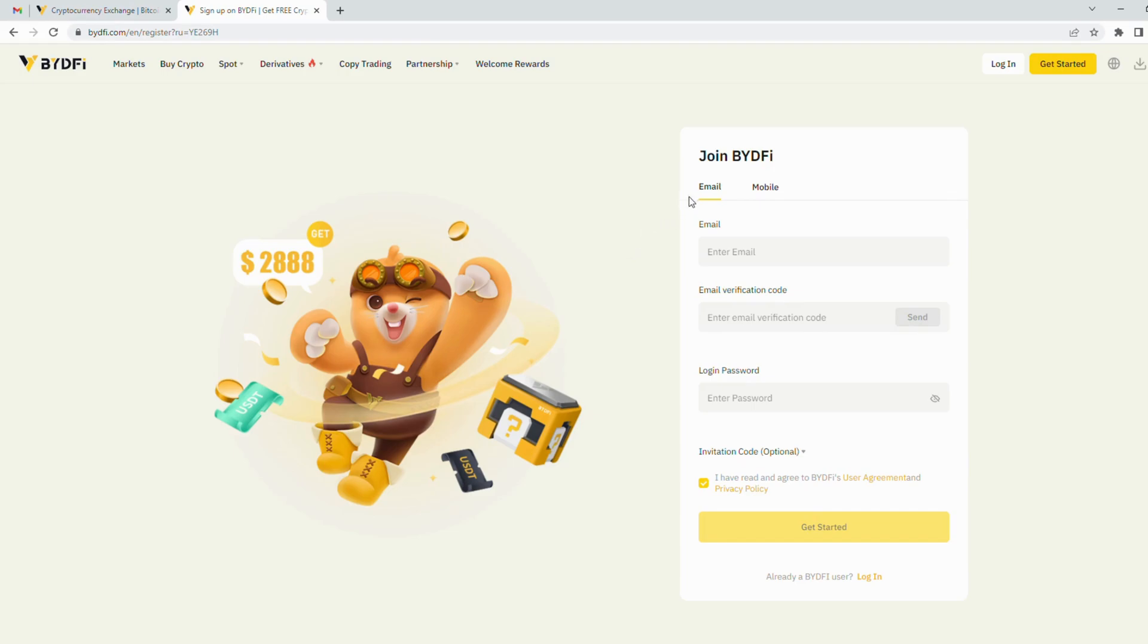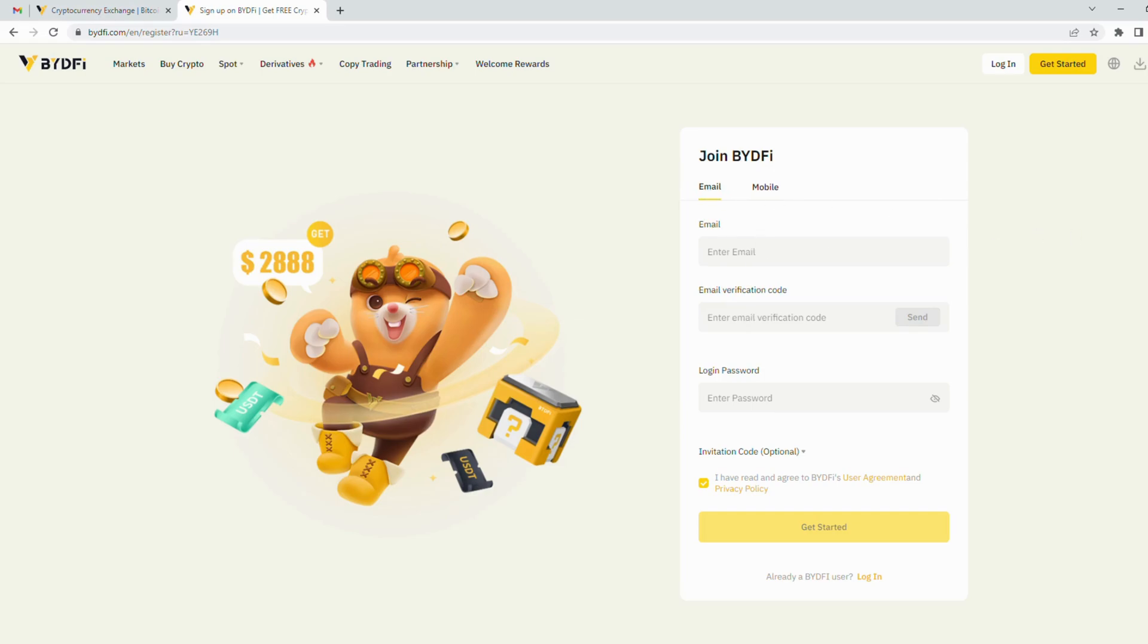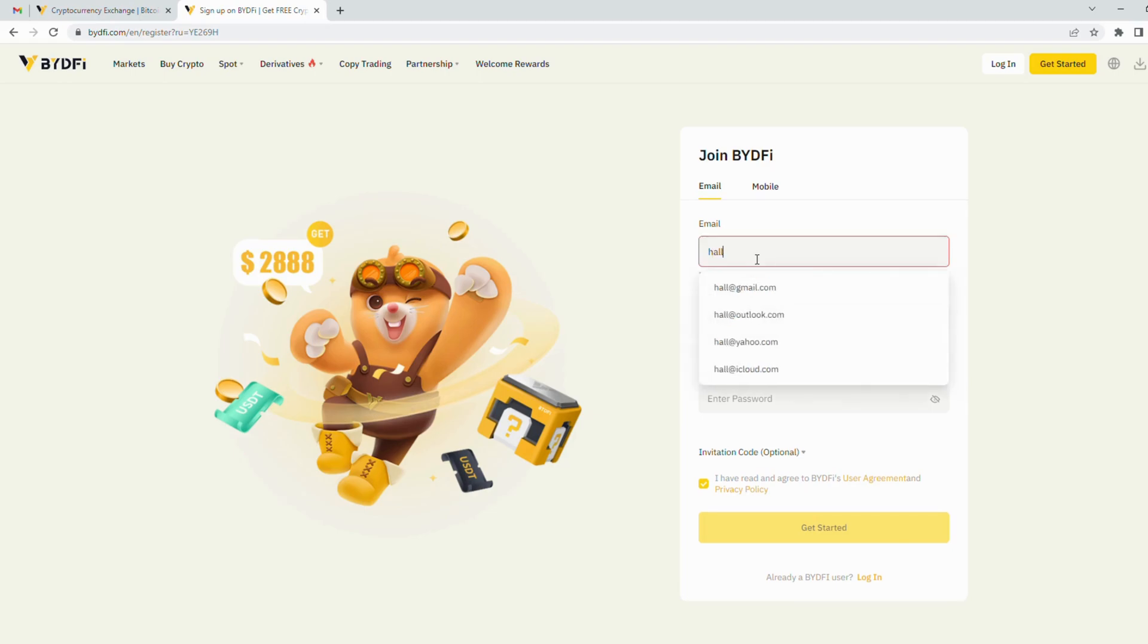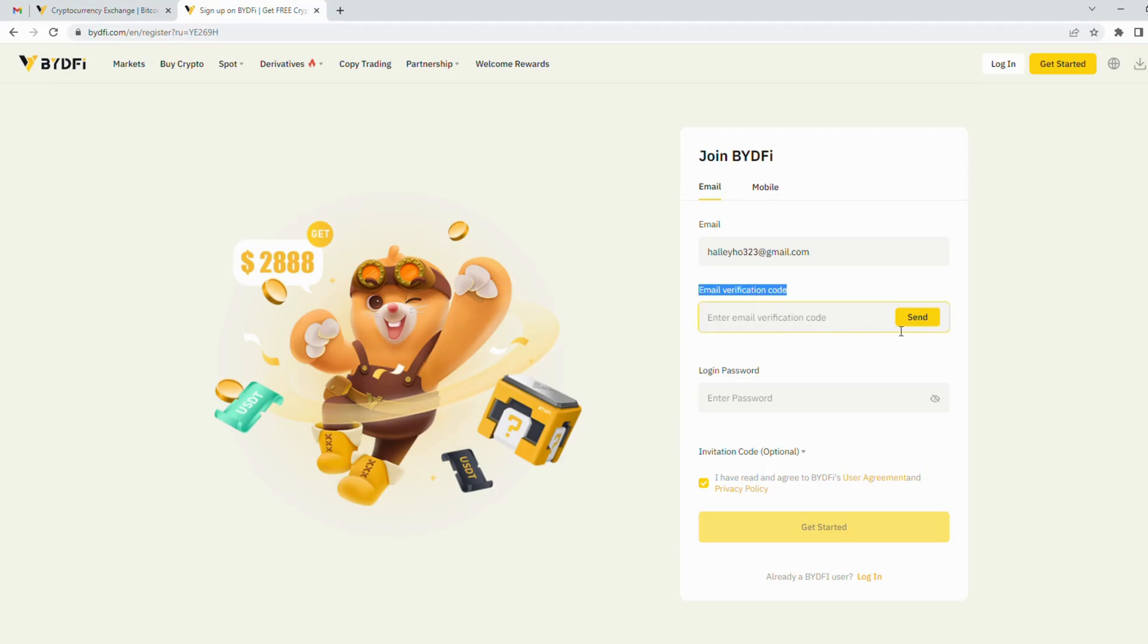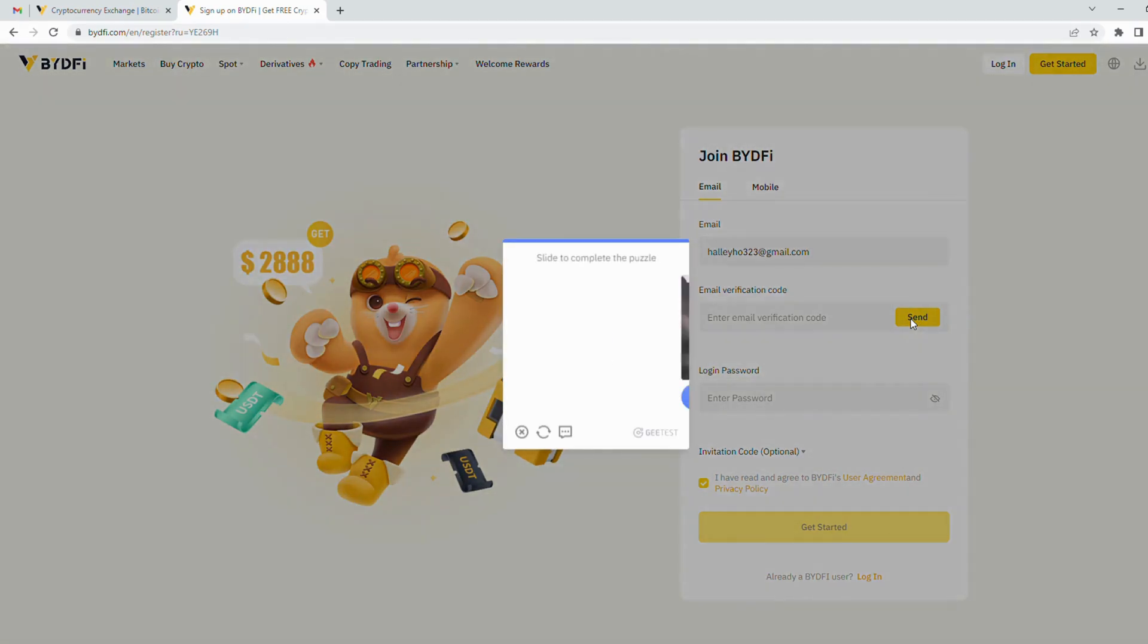You can choose to register using your email or phone number, and in this video I will guide you to register using email. First, you enter your email address here. Next step is verification code. You click the send button, then a pop-up will show you a type of puzzle.